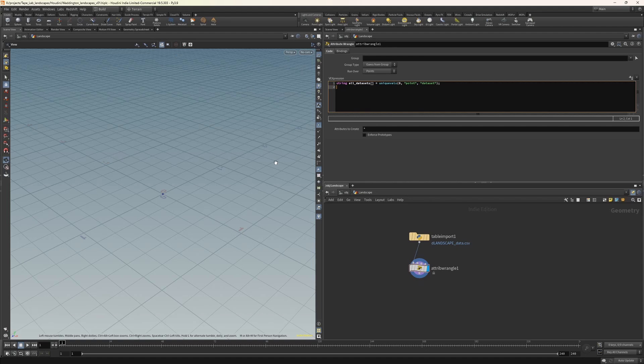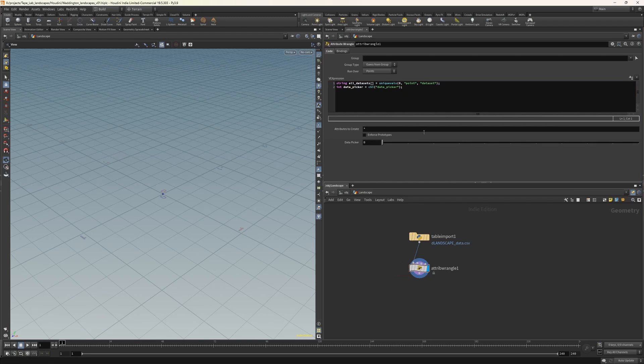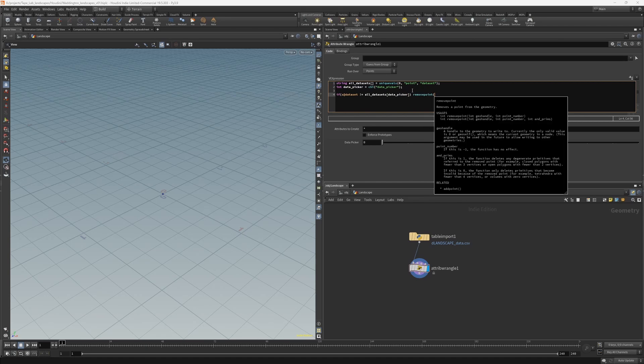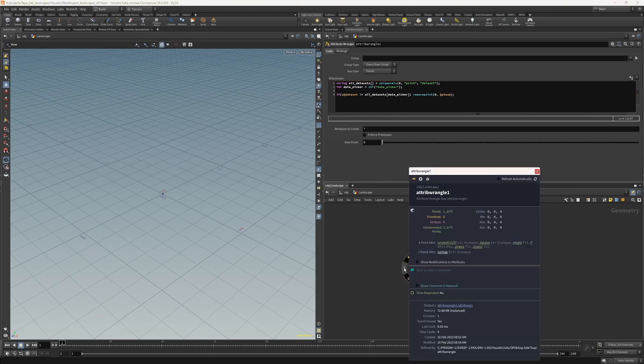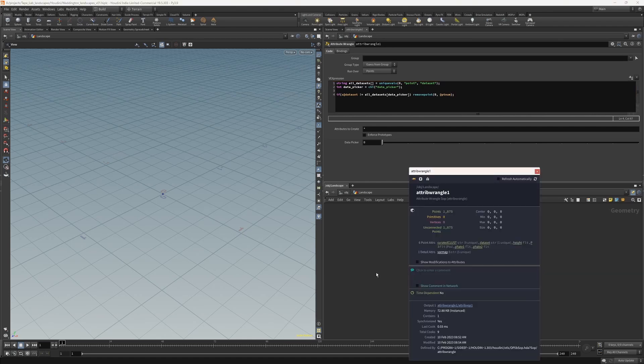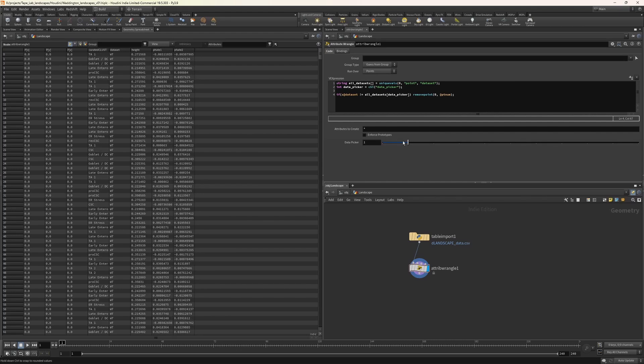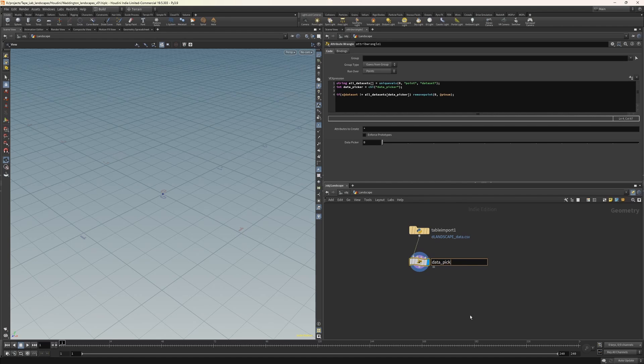Next, we'll create a user interface element to pick our data set. So we need an integer, let's call it data picker. And this will be a channel integer, which is shorthand for the user interface element. And we'll call it data picker. And if you click on this button here, it creates our user interface element over here. And lastly, in this part, we want to remove all but one data set at a time. So we need an if statement. If string at data set is not the same as all data sets, and then with the index data picker, in that case we remove the points on input stream zero with the point number at ptnum, which is the Houdini way of saying the current point. And if we now click on the eye again, we see that we only have 1875 points. Go over to our geometry spreadsheet and we see that we've deleted everything except for the ak data set. And if we now use our data picker, we can switch from the ak to the wild type to the wild type plus fibroblasts. Let's work in a tidy way and let's call this one data picker.